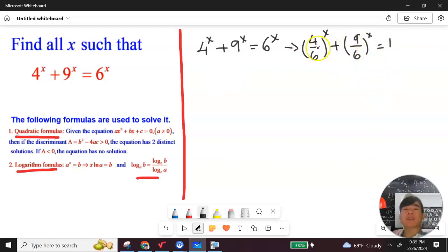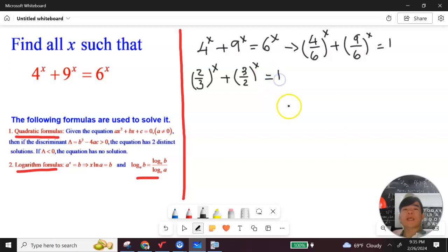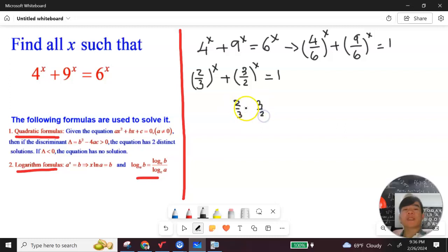Now let's simplify. For the first term, 4 to the x divided by 6 to the x — dividing top and bottom by 2 gives 2 over 3 to the x. Similarly, 9 over 6 simplifies to 3 over 2 to the x. Observe that 2 over 3 and 3 over 2 are reciprocals of each other.